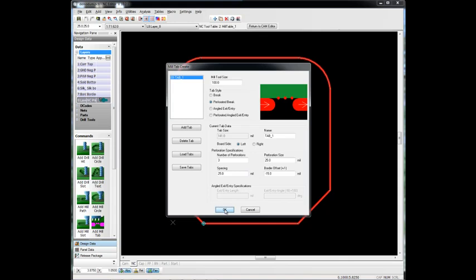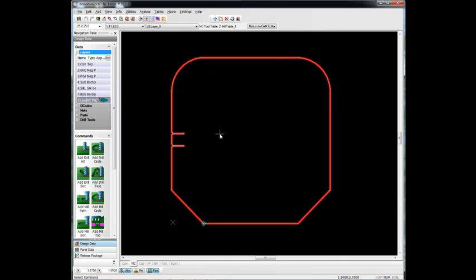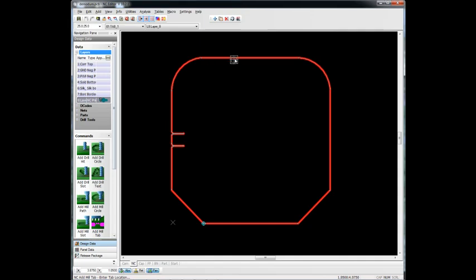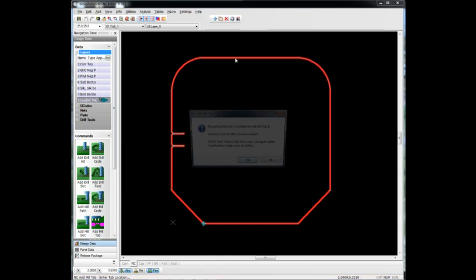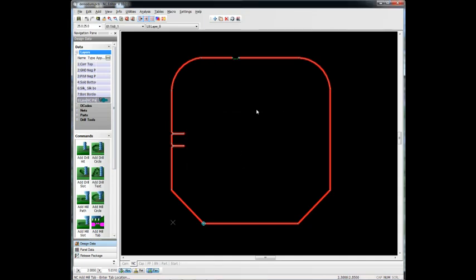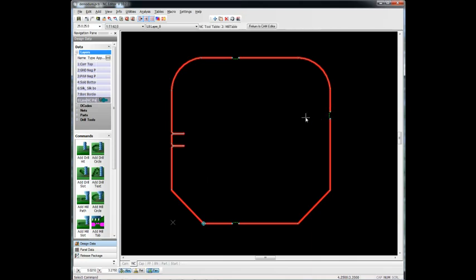Once we've created our mill tab, we can then add those through add mill tab. And basically, we just pick where we want to add it, and it goes ahead and adds it in that area. As you can see, we can add several of these here.